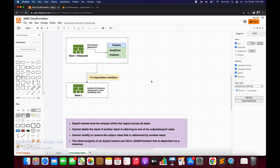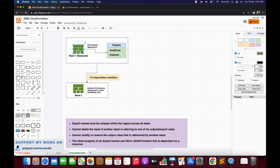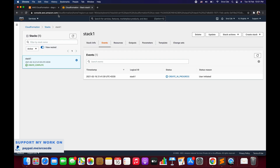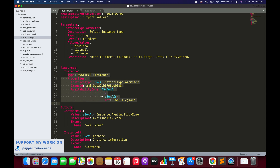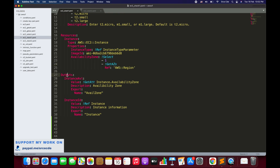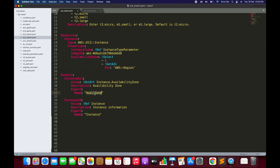This is basically the cross-stack reference. Now let's have a look at the template. Stack1 is already deployed. This is the template of Stack1 - we have parameters allowing users to select the instance type from three values. In the resources section, we spin up an instance in the given availability zone. In the output section, we have two outputs defined: instance AVL and instance ID. For instance AVL, we return the availability zone of the current instance. We have a description and an optional export with a name key set to 'avail zone'.